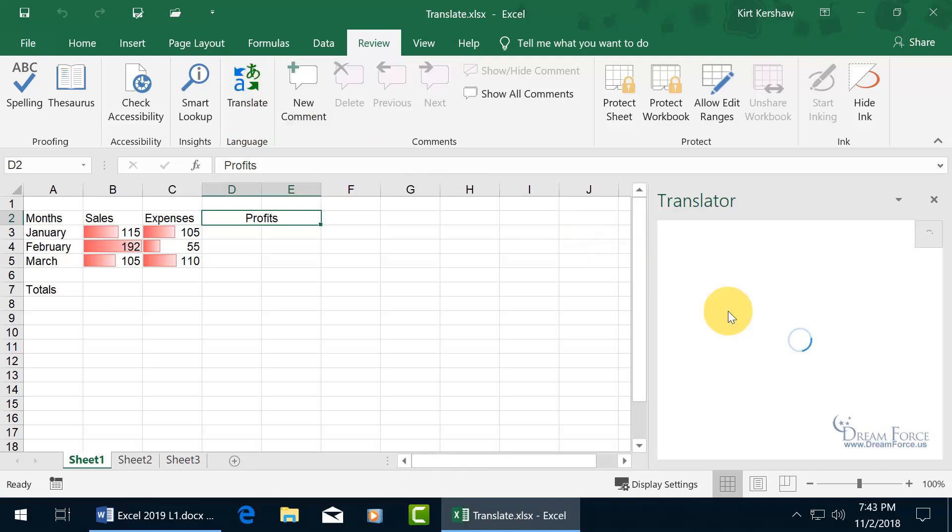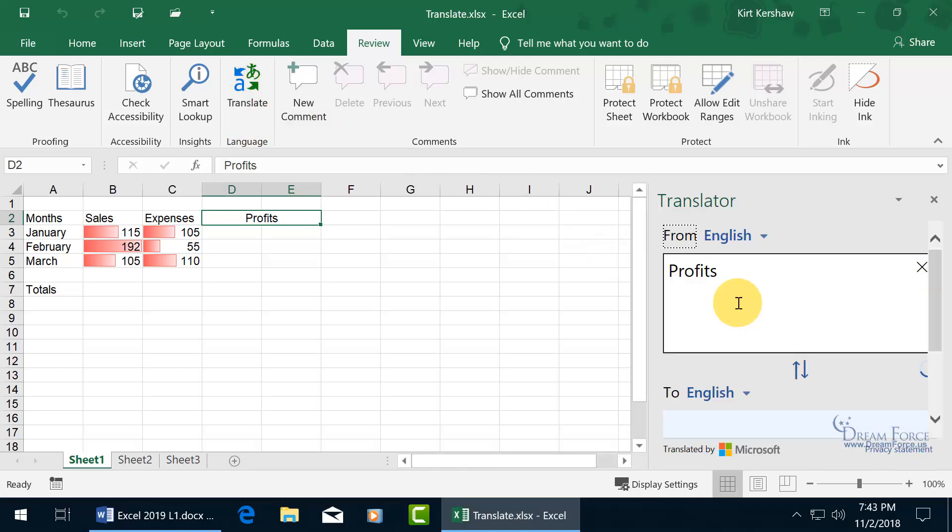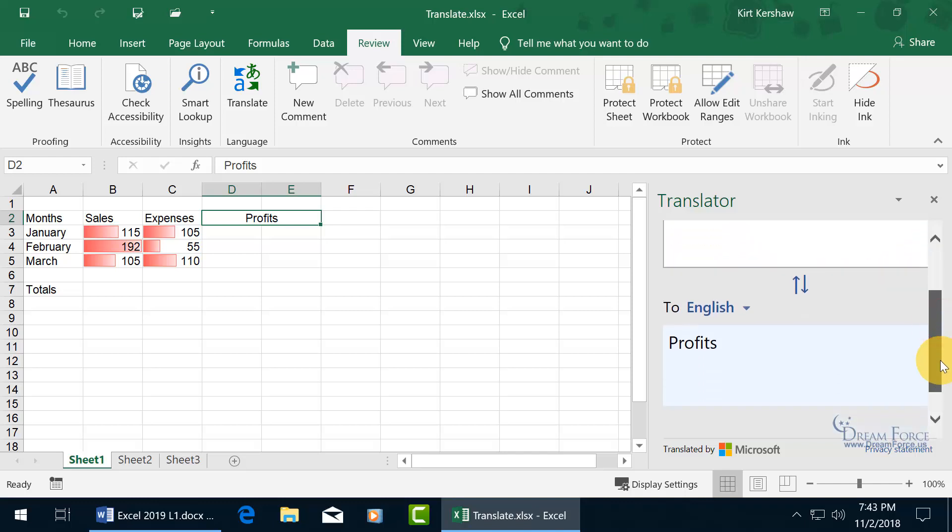This opens up the Task Pane. Translator is translating from English, which it detected, Profits to English again, but we can change that.